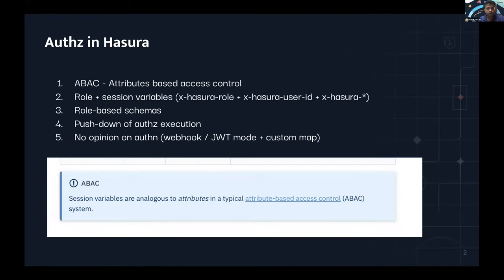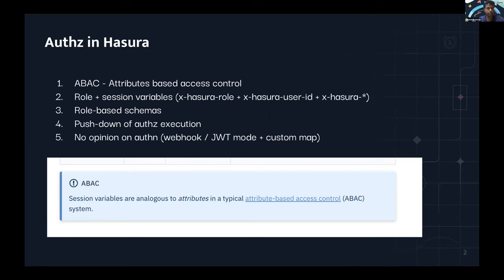Covering a few conceptual grounds before we look at the use cases. Authorization in Hasura is an ABAC system — attribute-based access control. You might have heard of role-based access control; ABAC is like a superset of that. In a lot of places in Hasura docs and in the ways you've used Hasura, you might have come across the term 'roles' a lot more, but from a security modeling literature standpoint, authorization in Hasura is ABAC, as referenced in the docs as well.